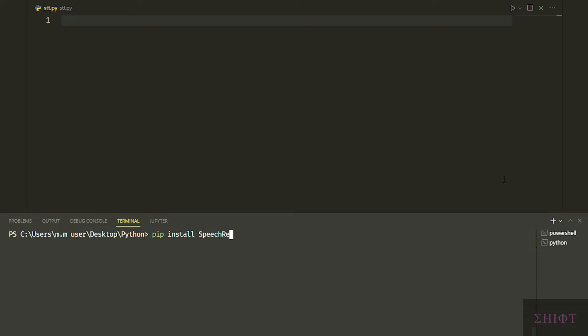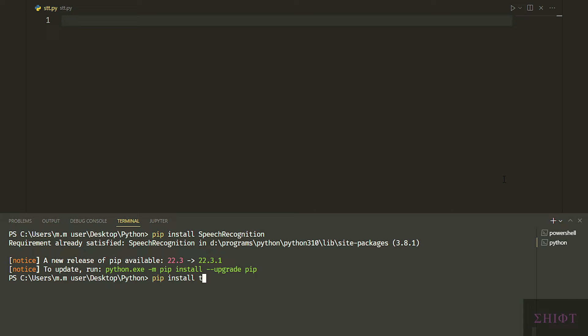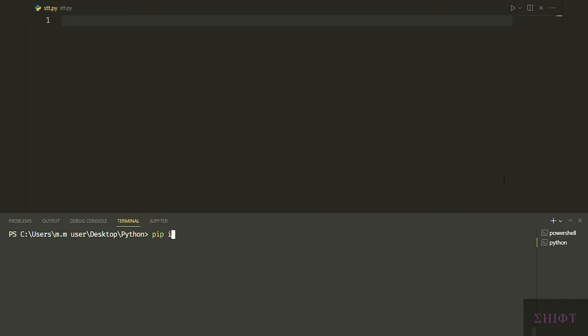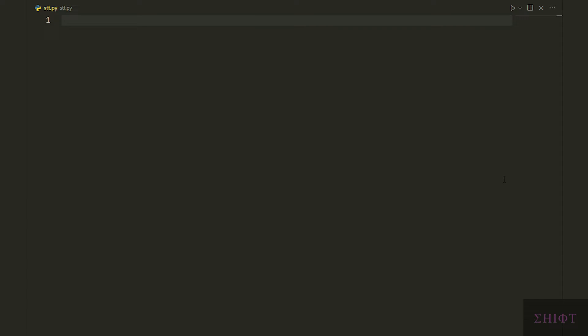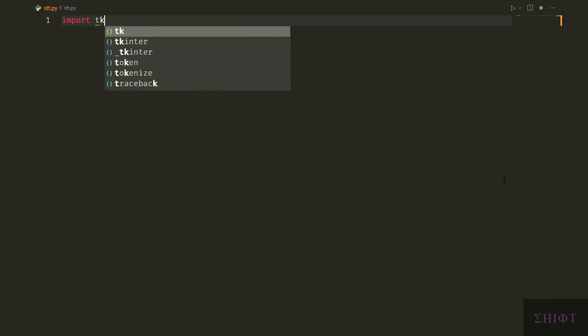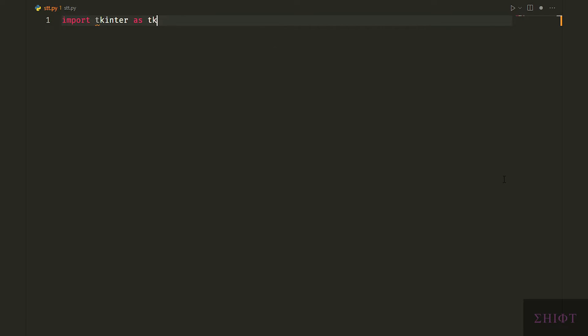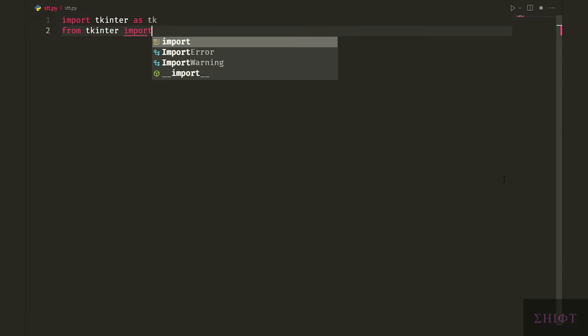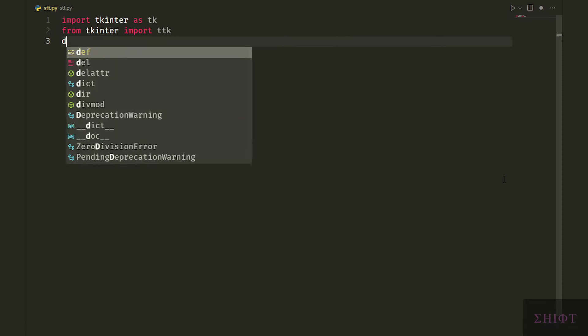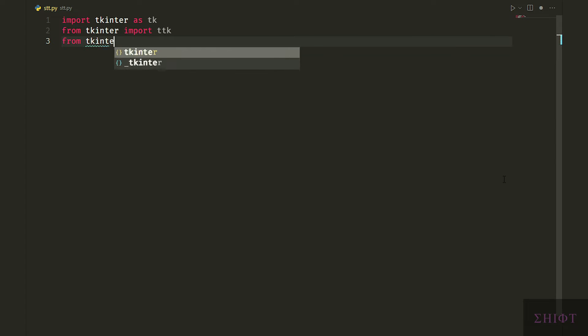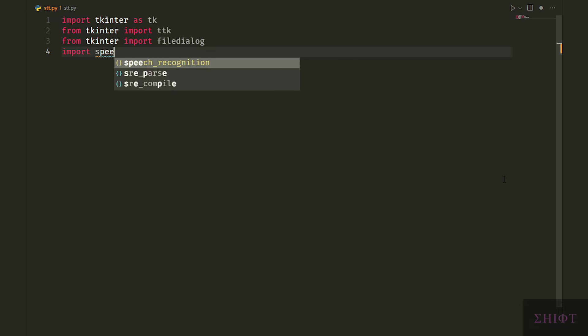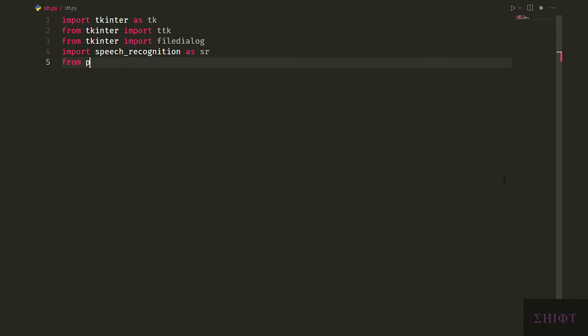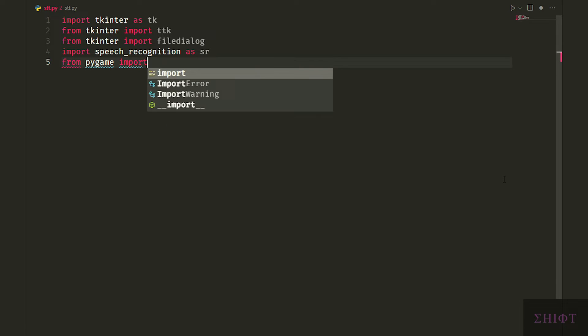First let's install speech recognition, tkinter and pygame. Let's import tkinter as tk, ttk from tkinter and file dialog. File dialog is for creating a file explorer to choose our files. Then import speech recognition as sr and mixer from pygame to play audio.